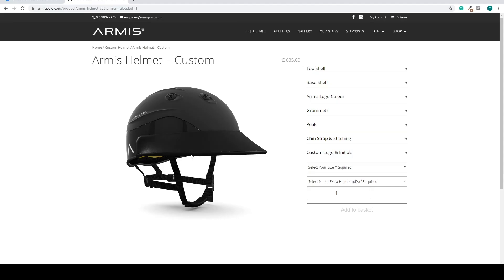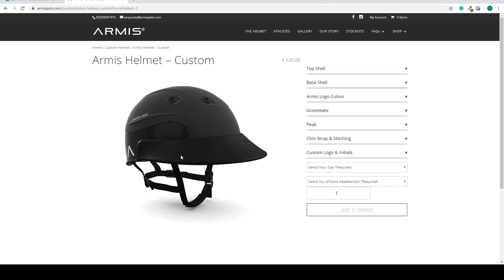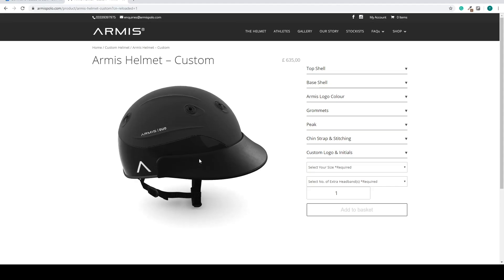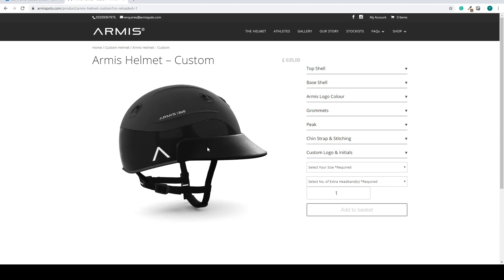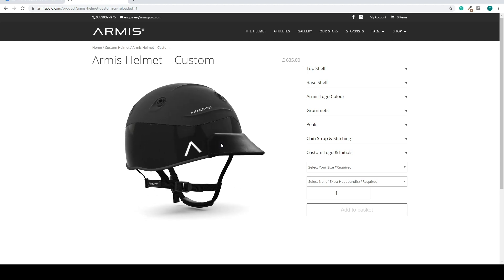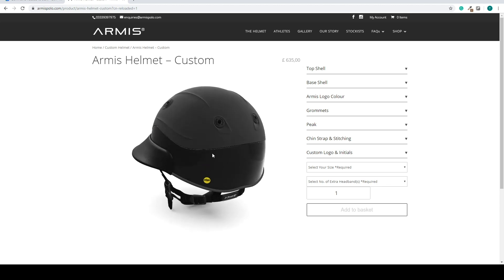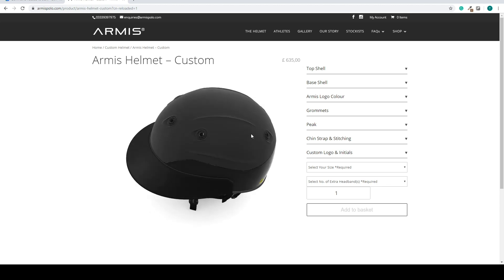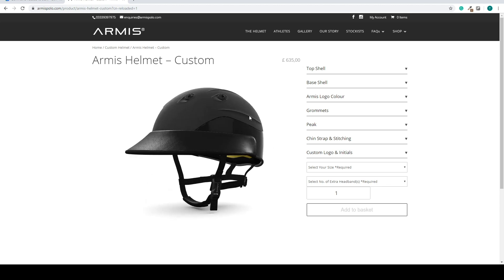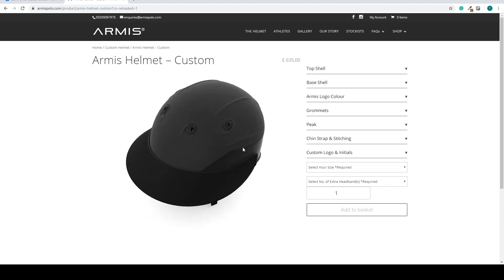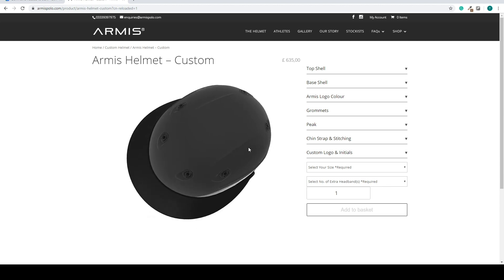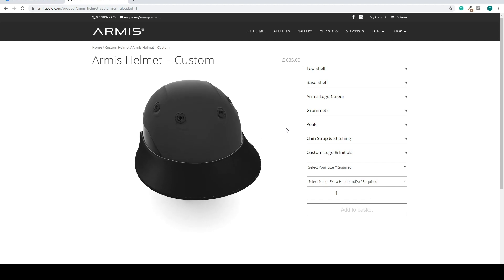So this is a full 3D model of a polo helmet. You can view it from every angle. So you can turn it around, spin it, angle it, however you want.